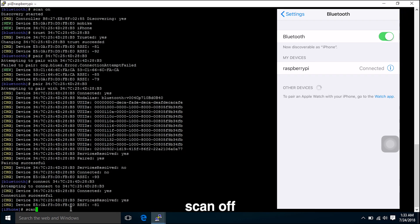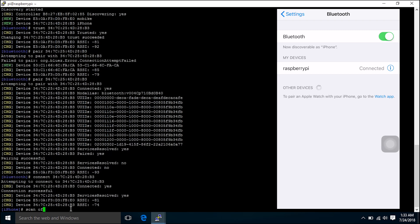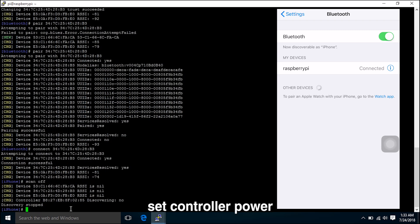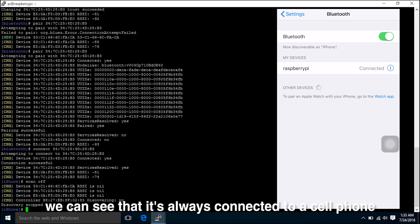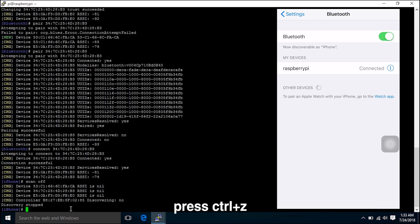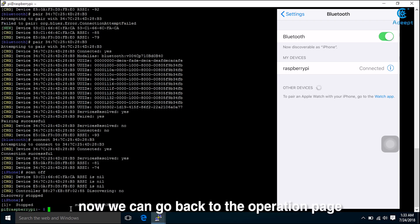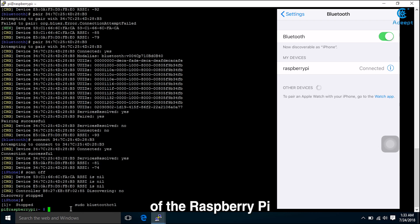Let's just close everything down. Scan off. Set controller power off. We can see that it's always connected to a cell phone. Press CTRL and Z.